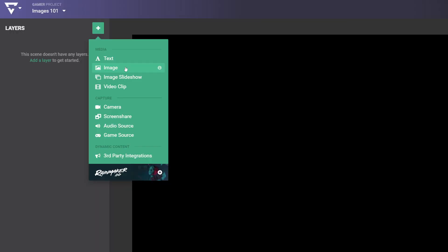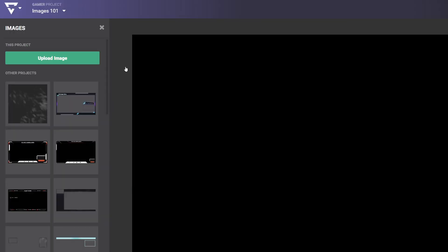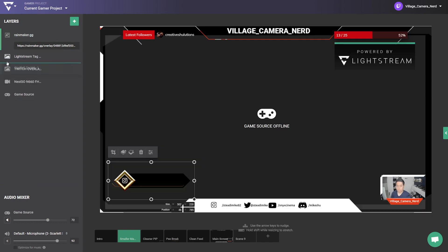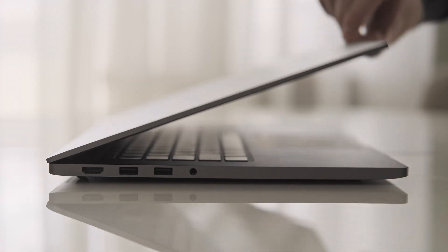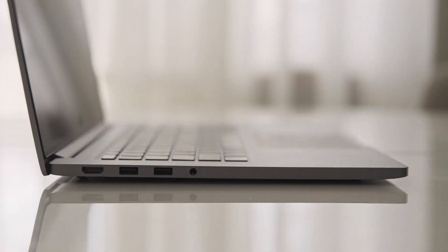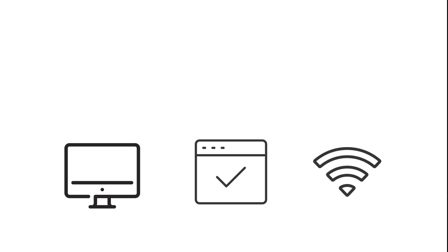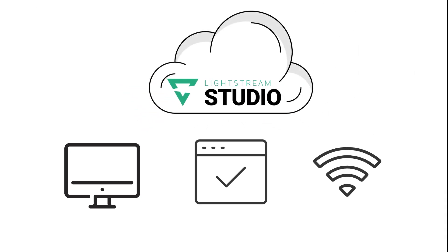Both project types save all your media and scene arrangements in the cloud, so you can start streaming on any computer. Just log in with any browser. And no need to upgrade your computer rig, because we do the graphics and encoding for you on our cloud servers.